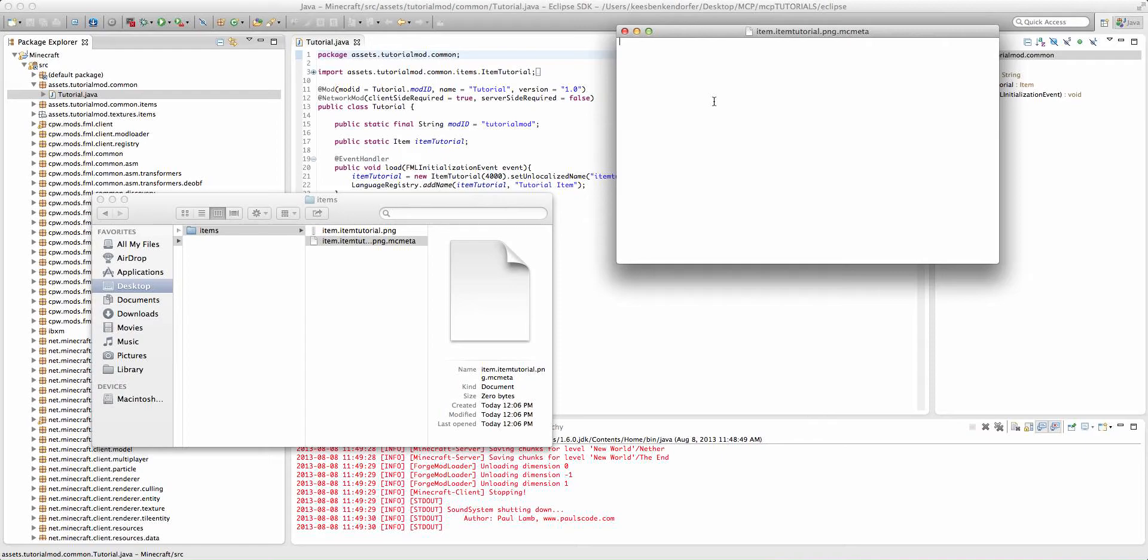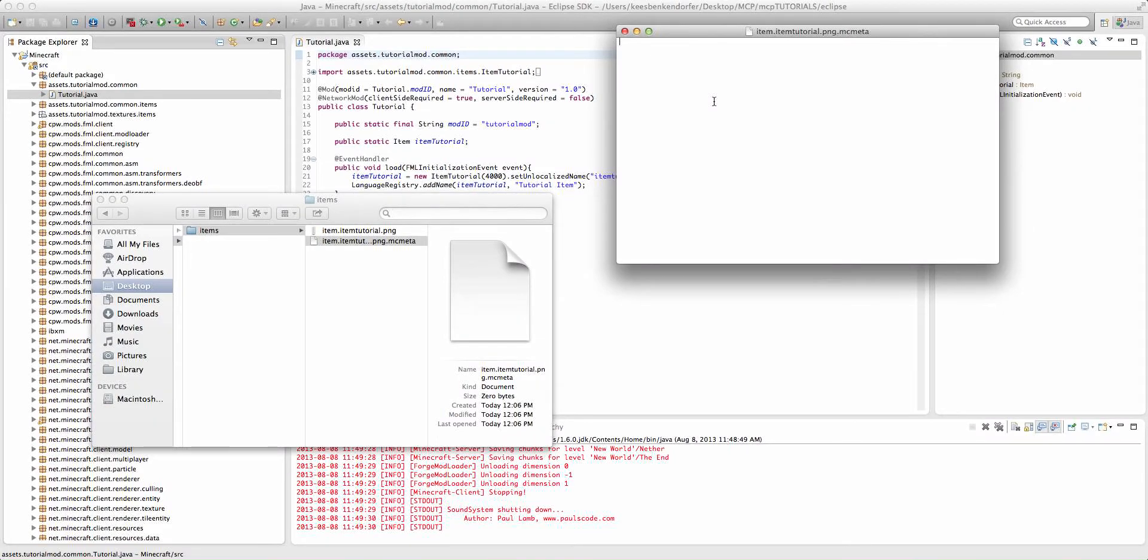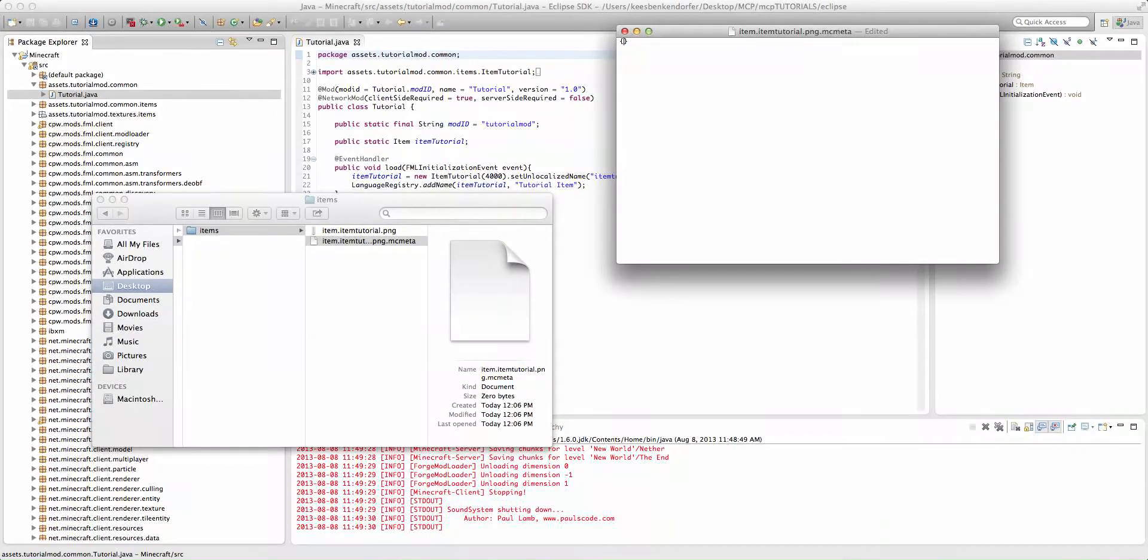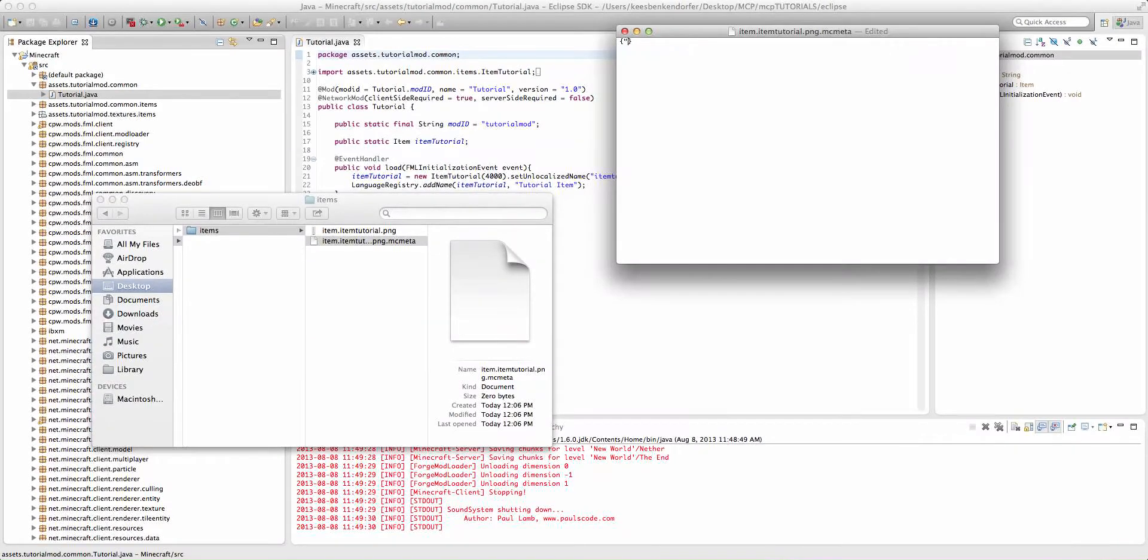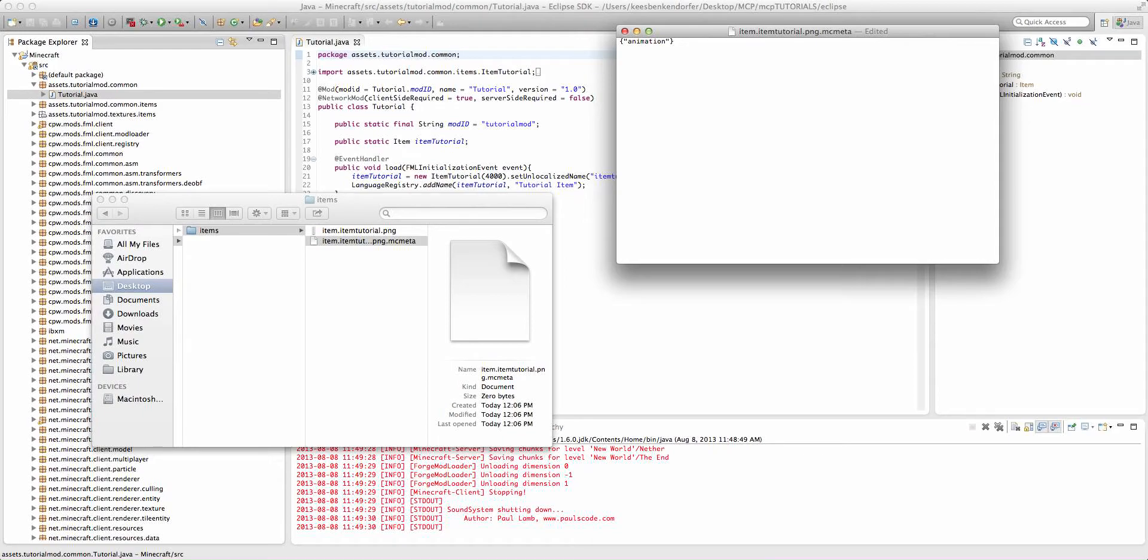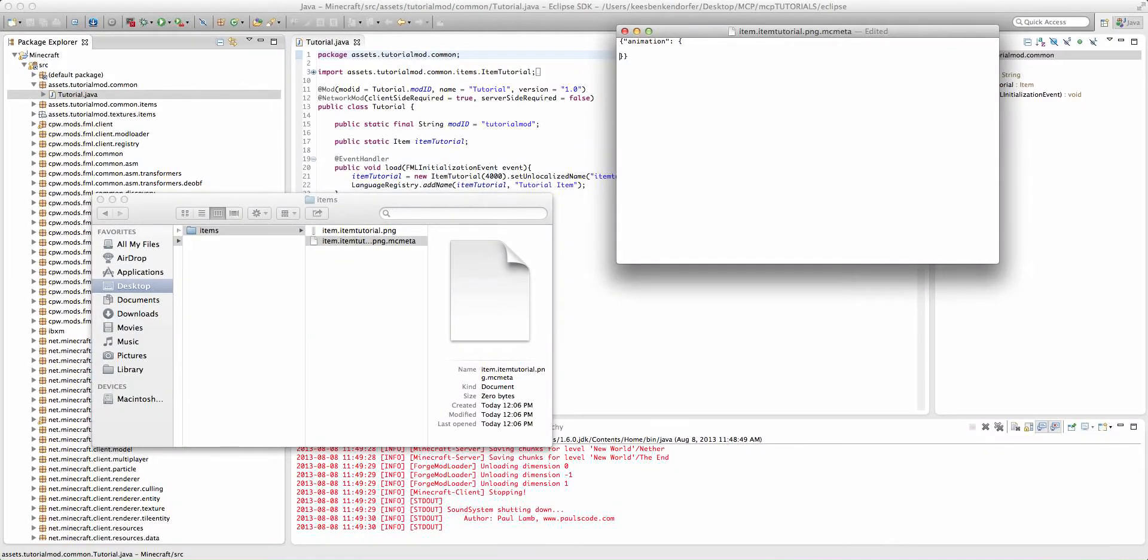Now, inside of it, we're going to add the first basic line of, I guess you could call it code. It's not really, but that is going to be two brackets. And then we're going to say, in quotation marks, animation. And then, outside of the quotation marks, we're going to have a colon. And then we're going to add another pair of brackets, and then we'll just tab this down.